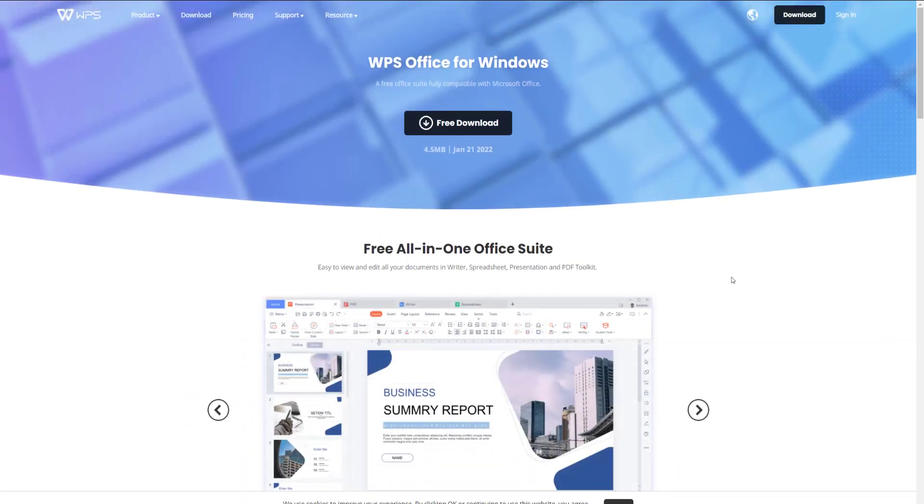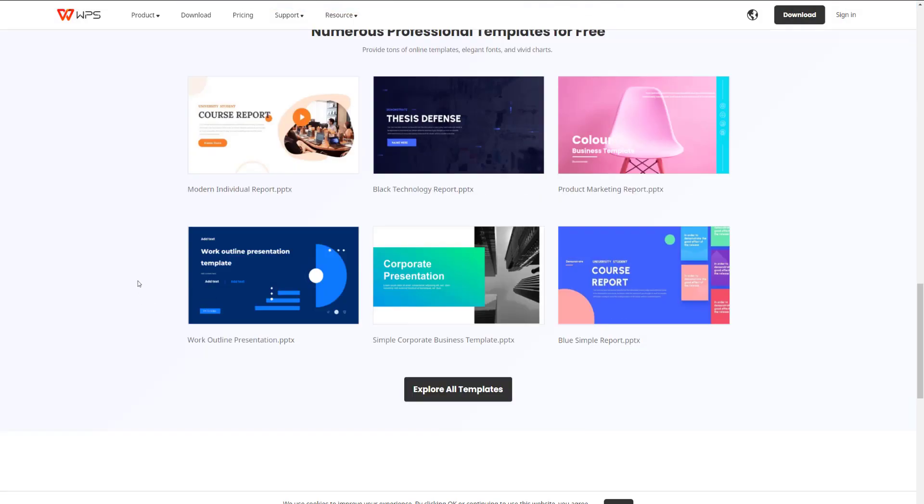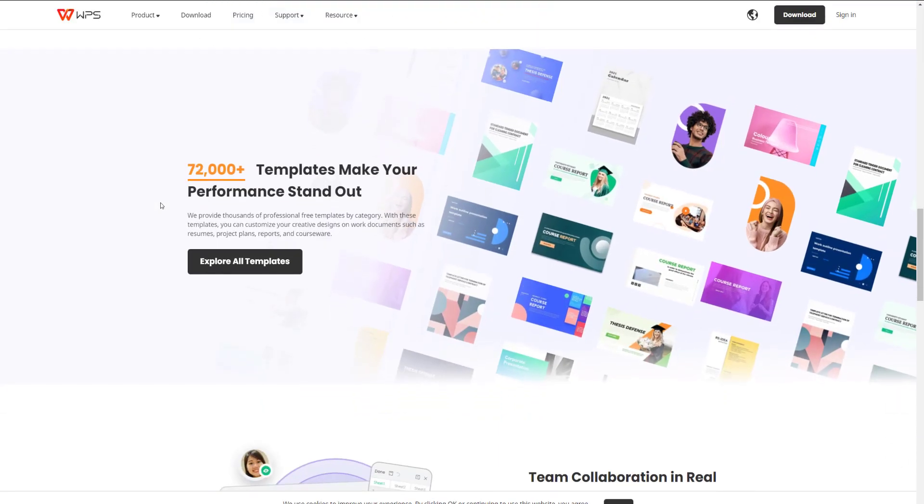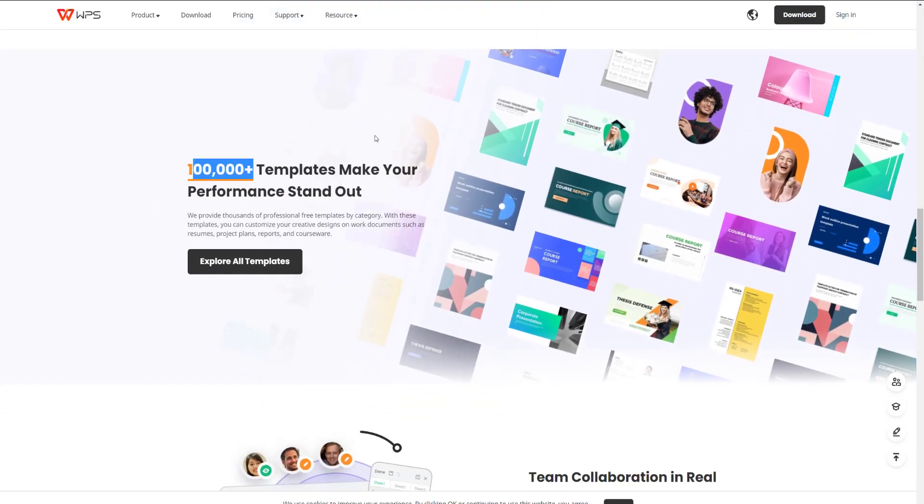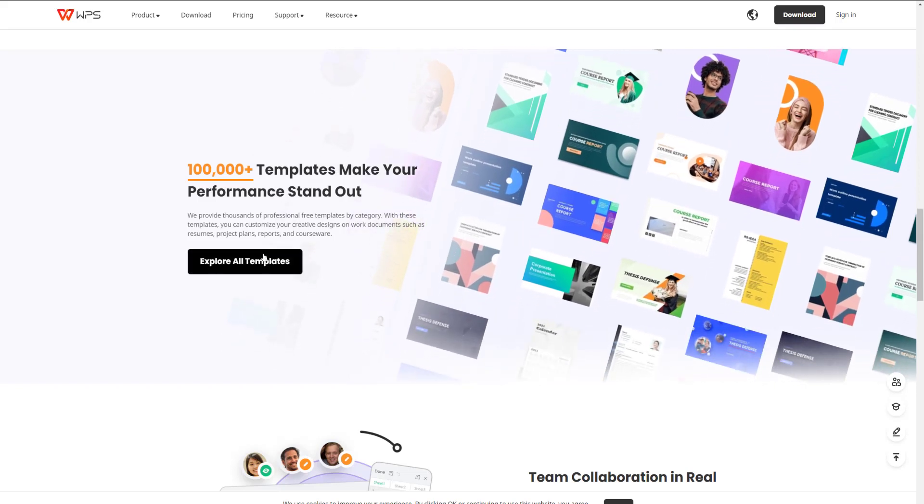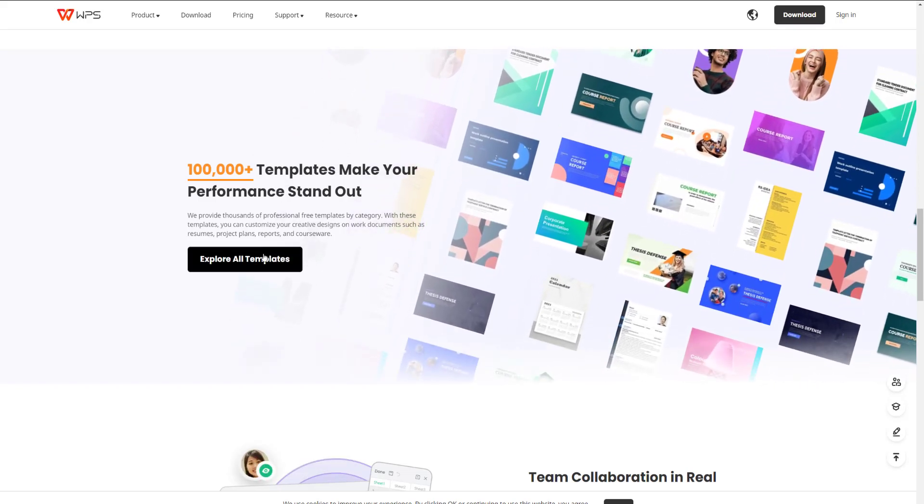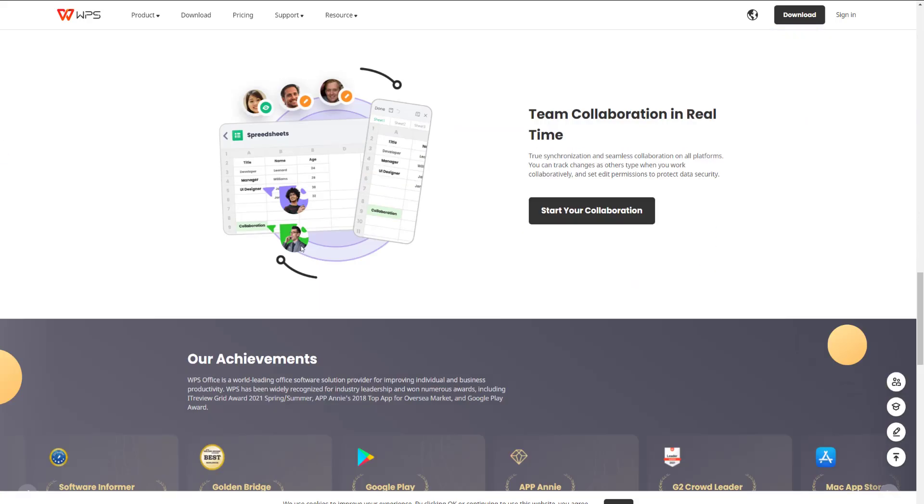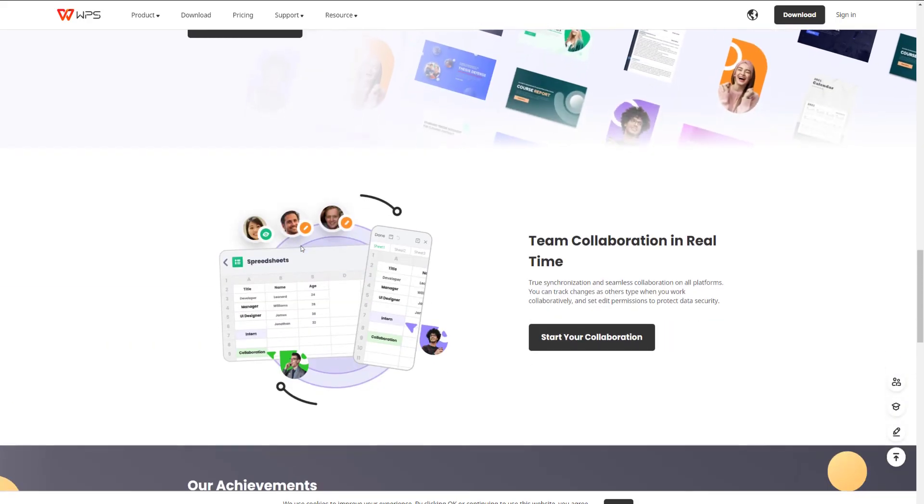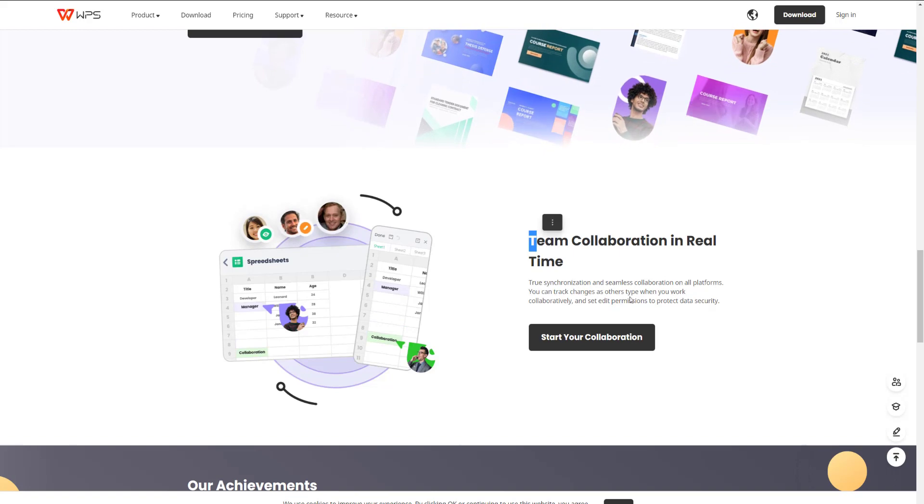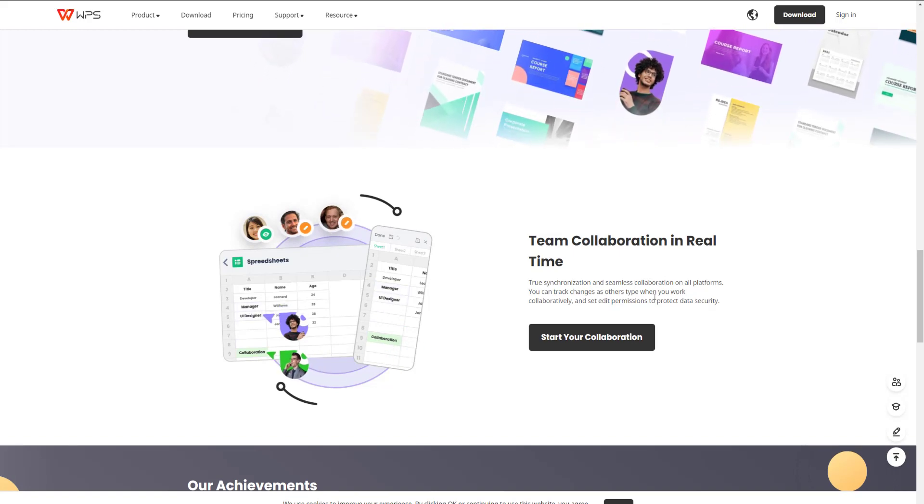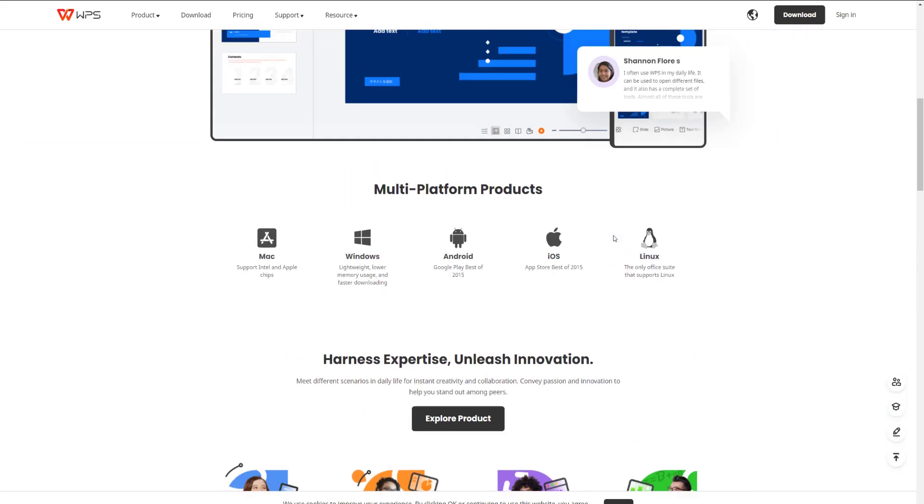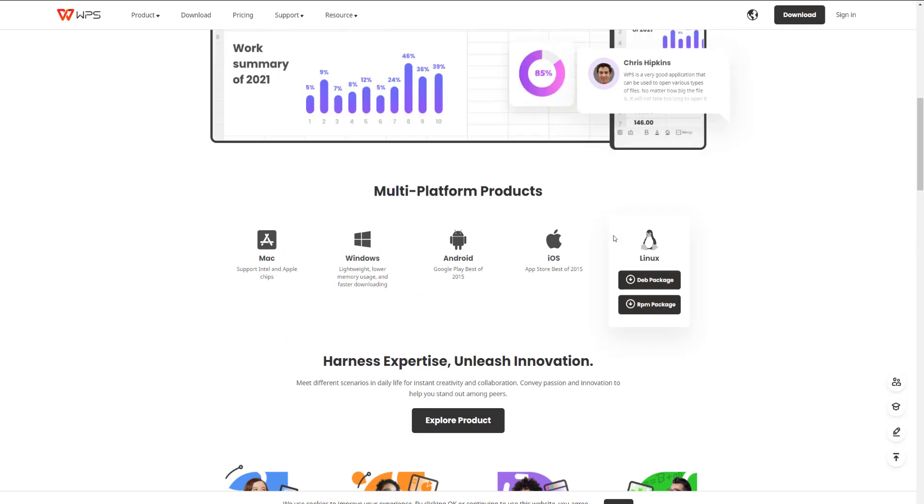The other thing about WPS is they do have over 100,000 templates - some are paid, but there are a lot for free. So that's definitely a plus, in my opinion. And like the other one I mentioned, they do have collaboration as well. So this comes in at number three.